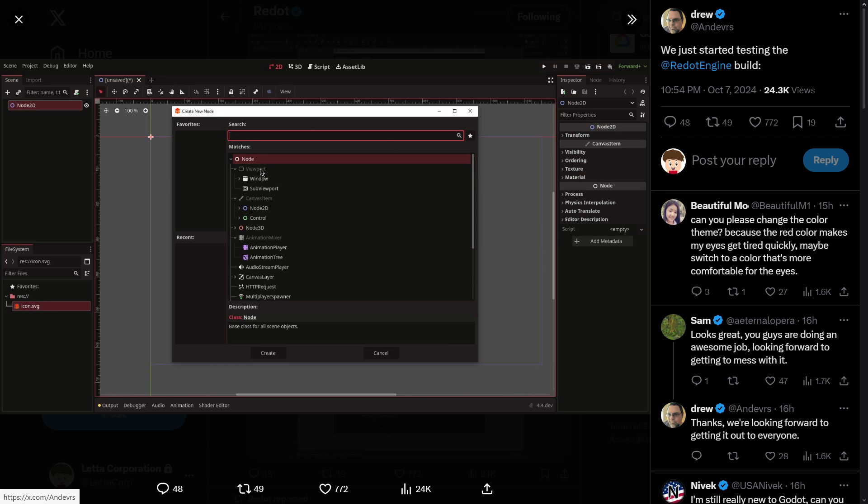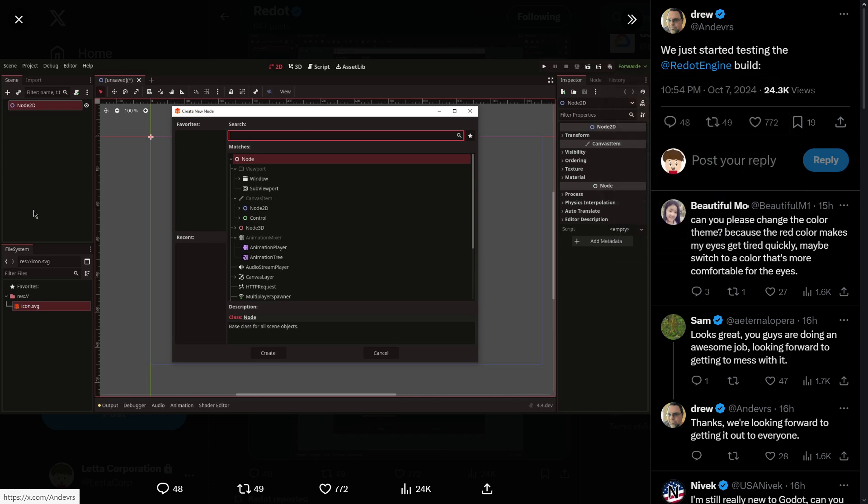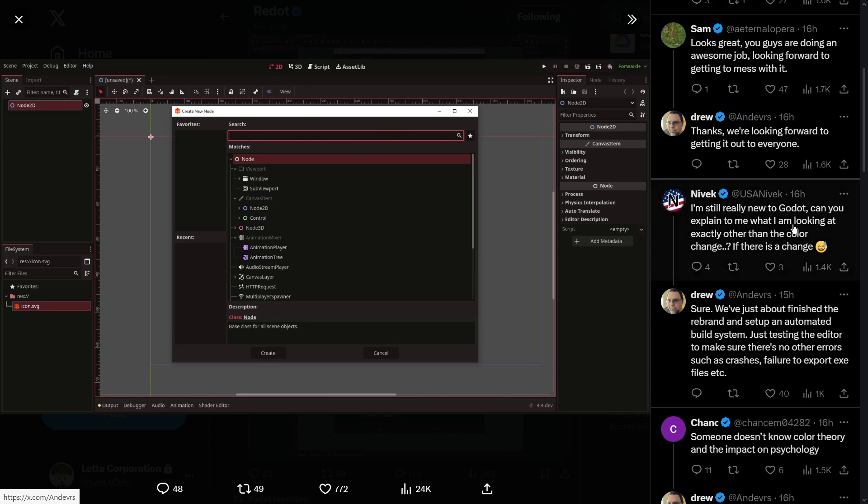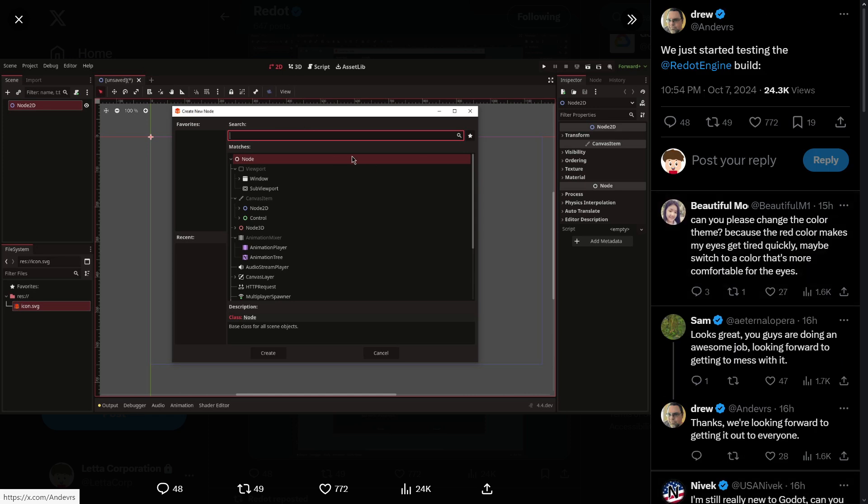We had this tweet: 'We just started the RedDot engine build.' We can see the first snapshots with this red theme. People are asking to change this theme, but anyway, we can see how everything starts to work and to be actually built.